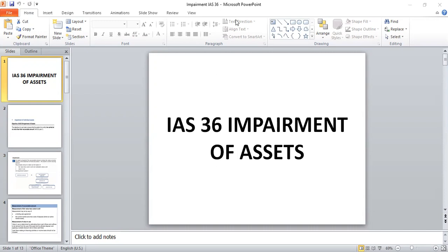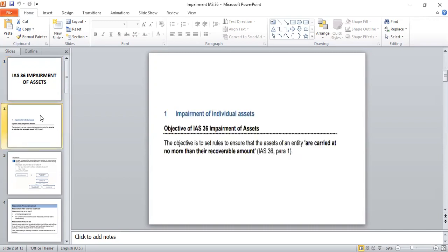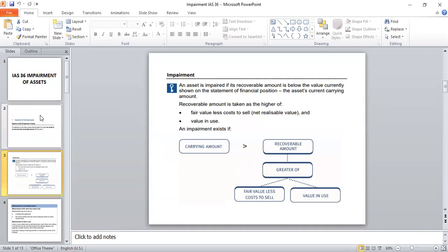Let us start our discussion by having a look at the objective of IAS 36. IAS 36 itself says that its objective is to set rules to ensure that the assets of an entity are carried at no more than their recoverable amount. It simply means that at proper intervals, we need to compare the carrying amount of an asset with the recoverable amount, and wherever the carrying amount is more than the recoverable amount, it's determined that an impairment is existing.